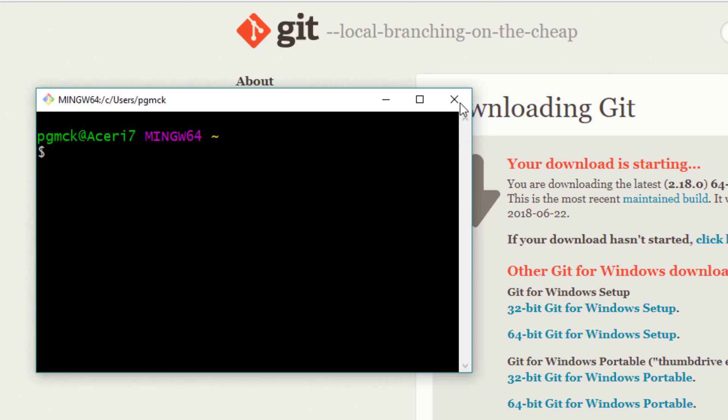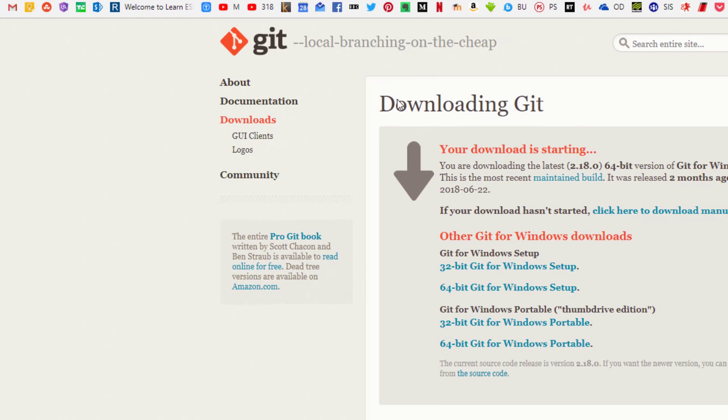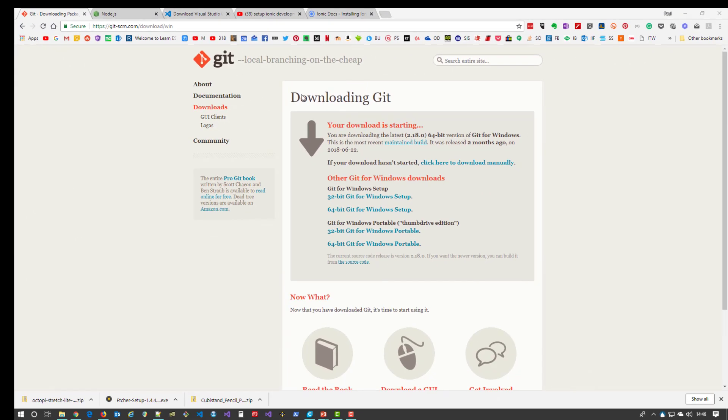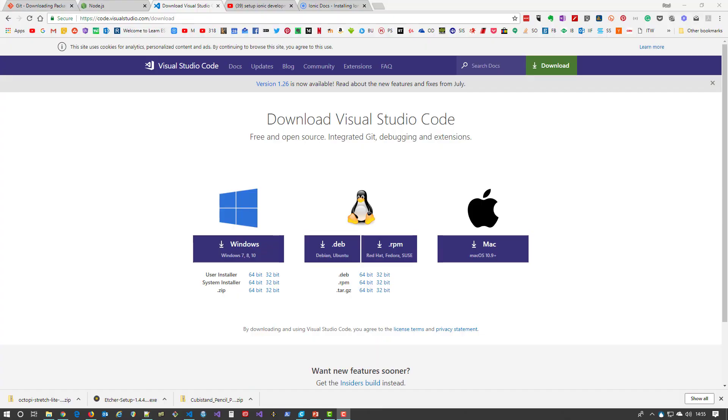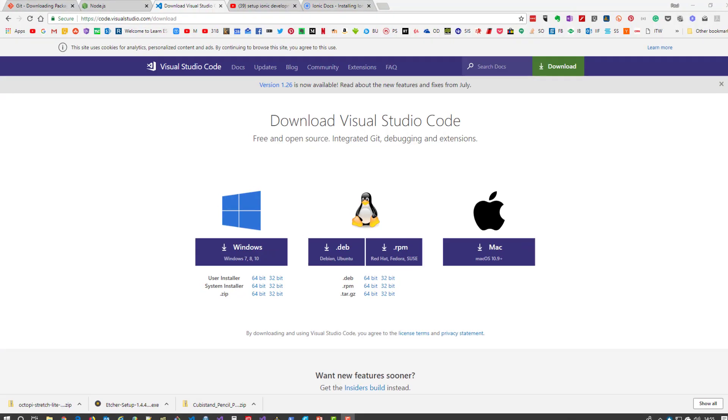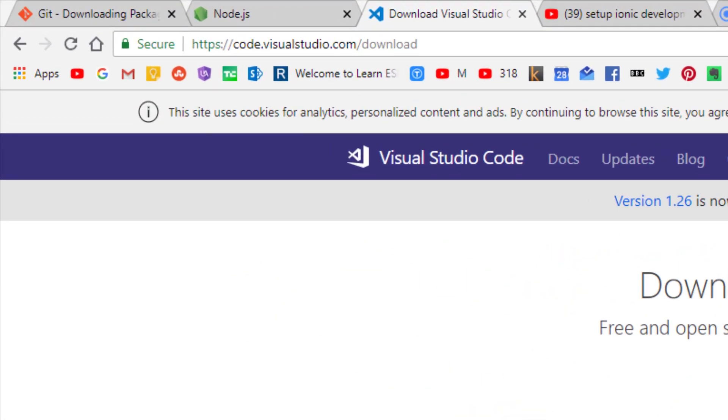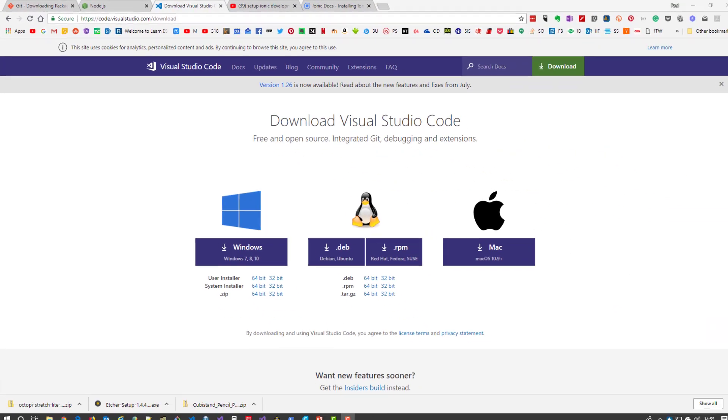So that's Git Bash installed, and Git is integrated into the other software that we're going to install. The next thing you're going to install is Visual Studio Code. You may have already installed it for other units, but I think you should refresh your install and get the most up-to-date version.